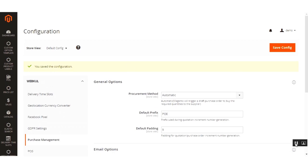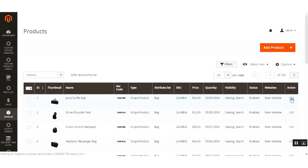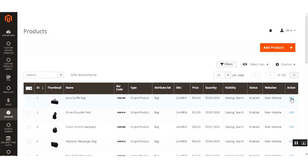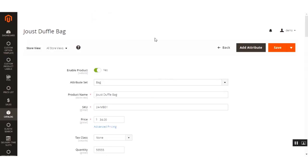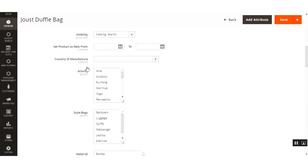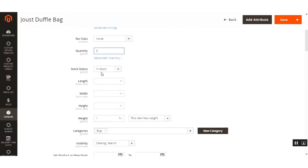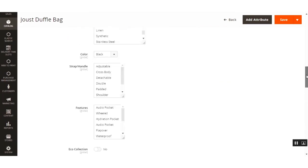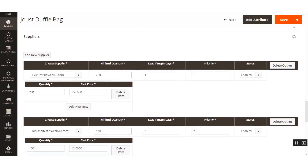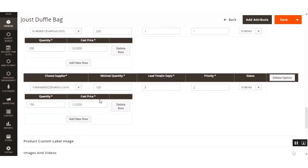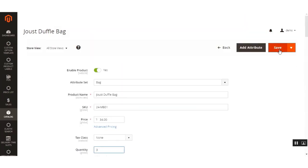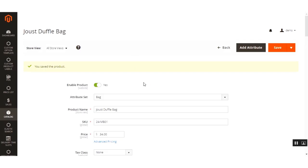On the product page, you can edit a product for which we want to procure items. We'll edit this product and set the quantity as three. Then we'll navigate down to the Suppliers section and add different suppliers who are selling the same product. I've already added these suppliers for this product and set the quantity and cost price as well. After that, save the product.